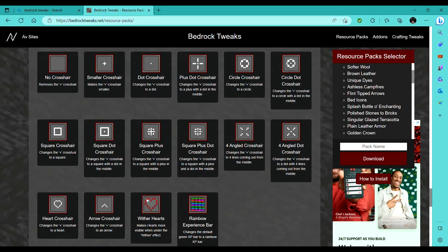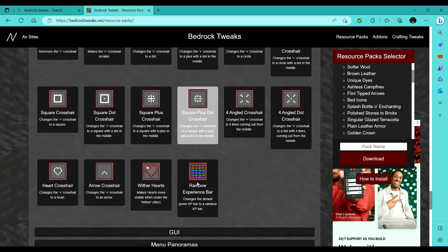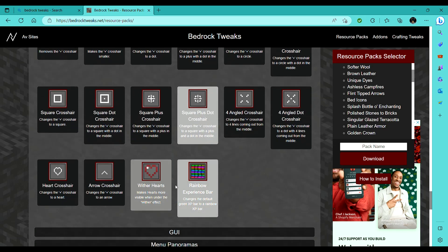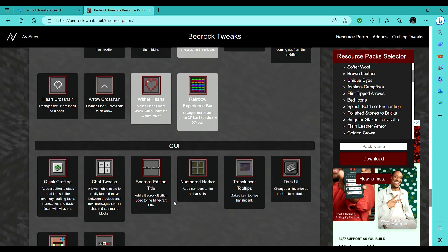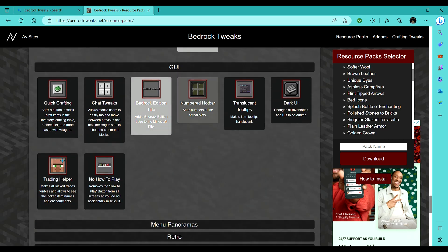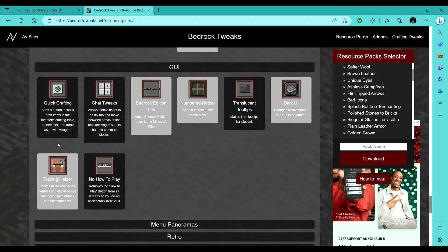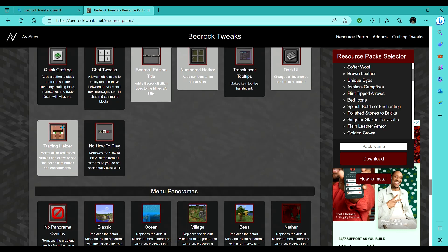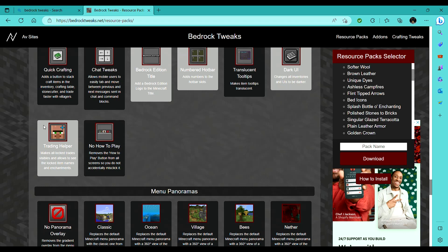I really like this square plus dot crosshair, and the rainbow XP heart, the wither hearts are useful, because I can never tell whether I have wither or not, or like, which hearts have wither. Dark UI, my eyes absolutely suck. Trading helper, this is an absolute must for villagers, it really helps. Basically, it shows all the trades that a villager will have throughout their lifetime.